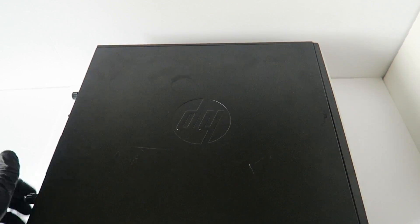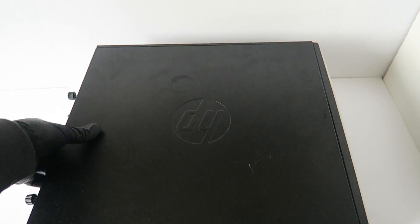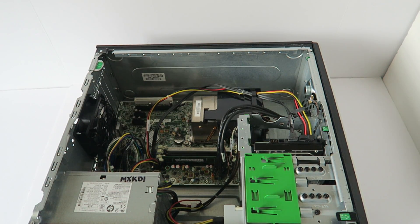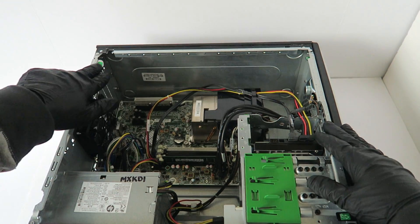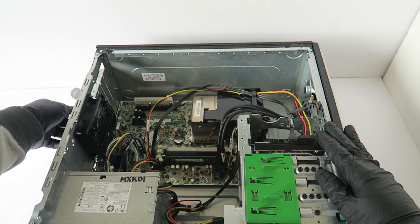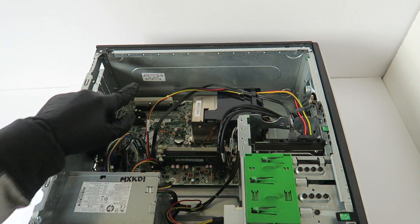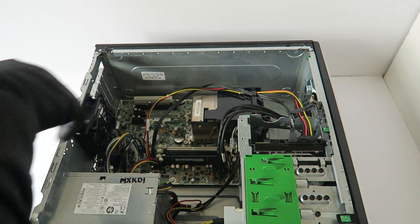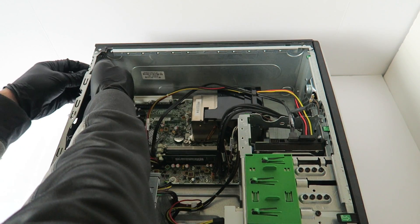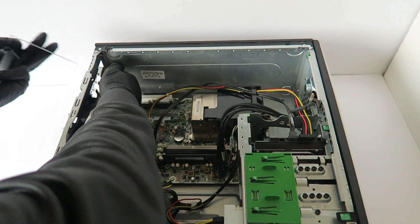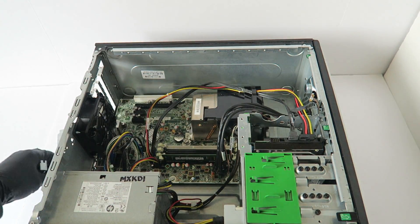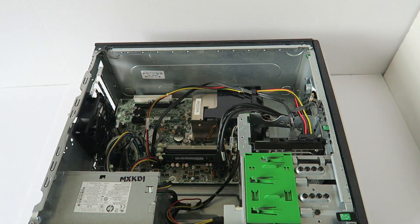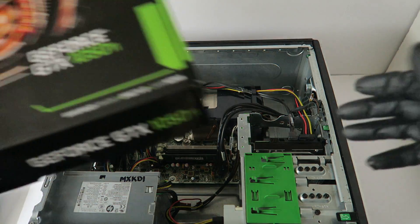We're going to start off with the video card. You're going to remove the latch right here, press it down, and remove the PCI brackets. I'm going to be upgrading the video card and the sound card.